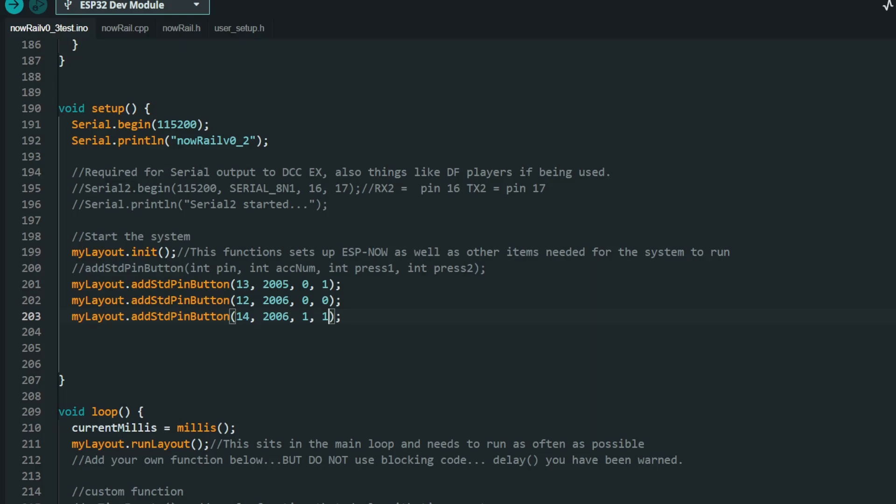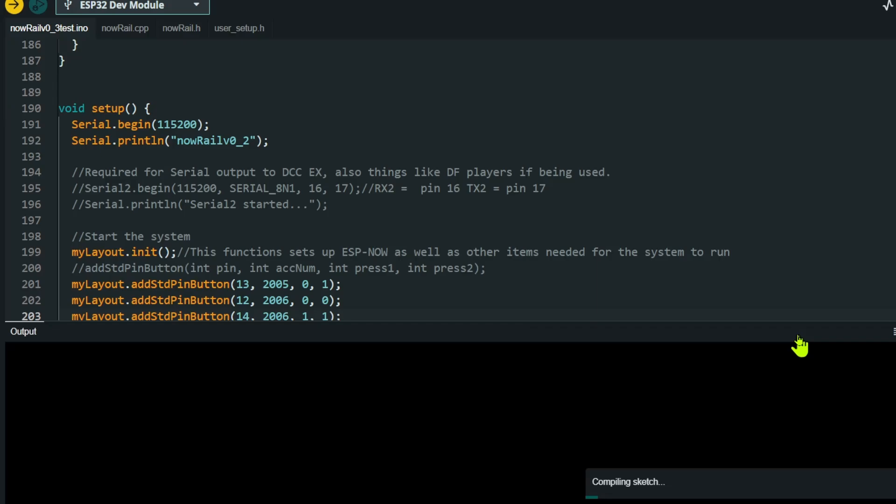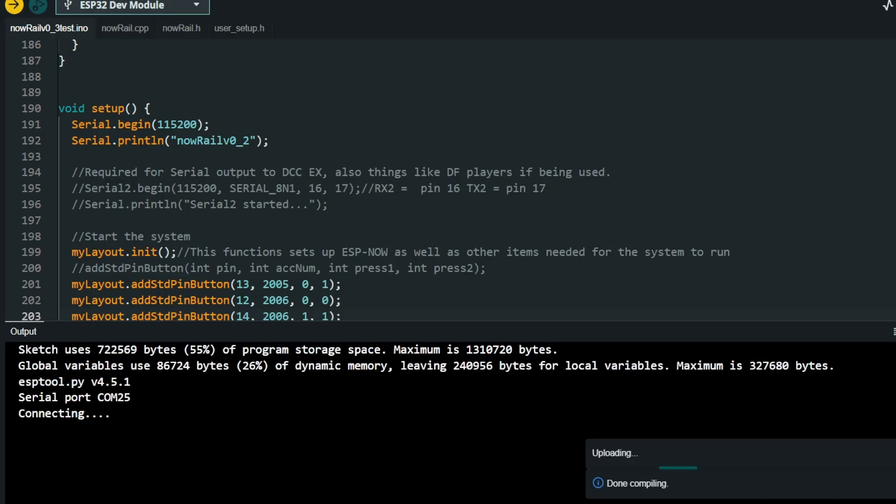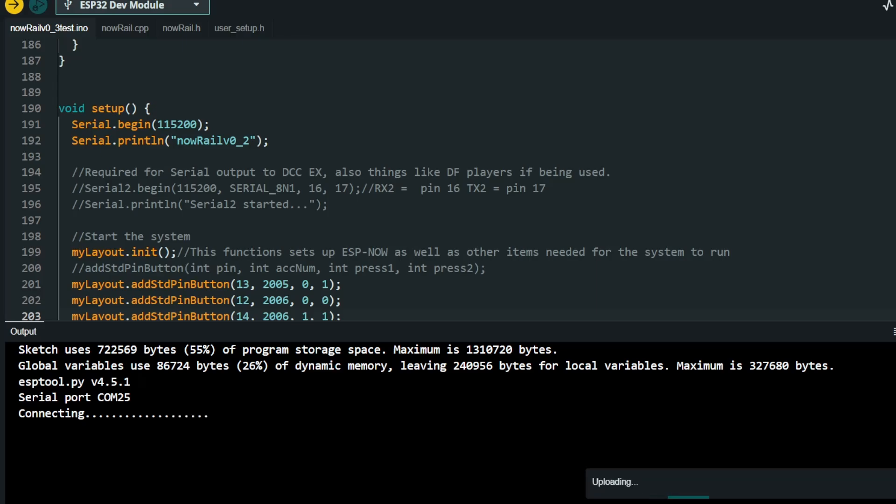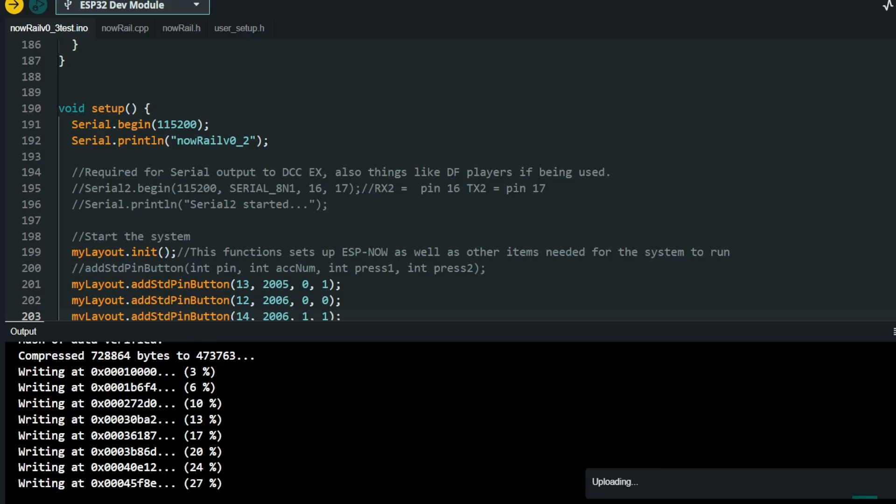Those standard buttons are now added. So all we've got to do is compile it and upload it to the board. One of the things just while we're waiting is that you don't have to worry about the debounce with the buttons. NowRail takes care of the debounce system for you. Just press the boot button on the ESP32. And there we go. We're all uploaded.